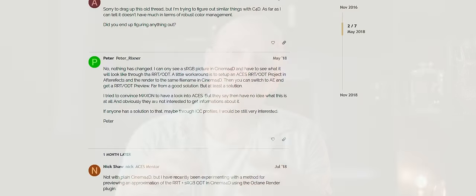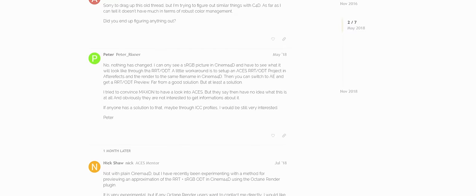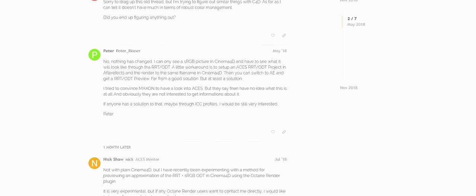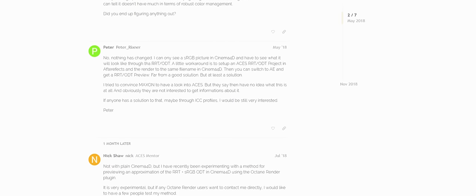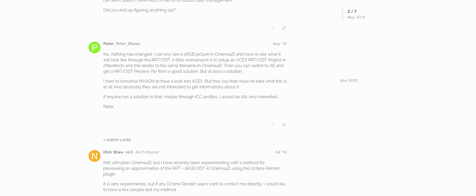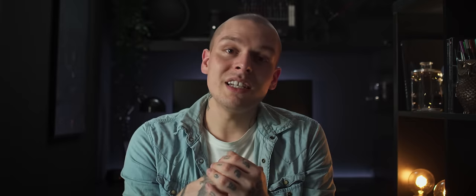My beloved Cinema 4D does not support it either. On the internet I found a couple of posts where users approached Maxon asking if ACES will be implemented at all, and Maxon replied that they have no idea what it is. The post was dated May 2018. It's a perfect example of how young ACES is. To make my Blender viewers happy, there is a way to properly emulate ACES in Blender. It's called Filmic Blender.